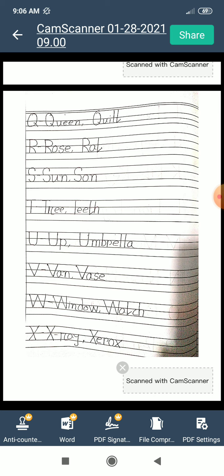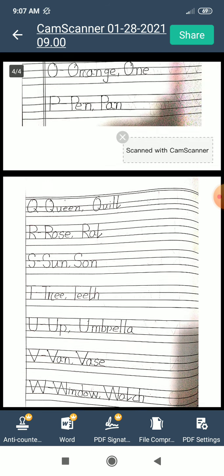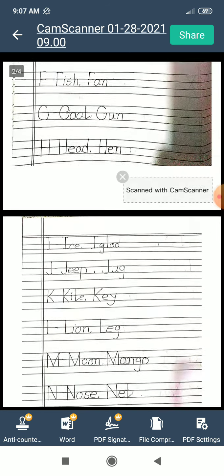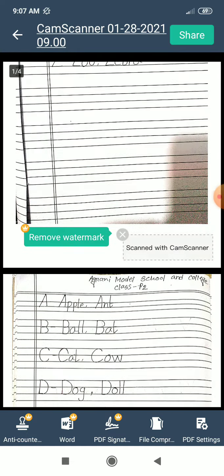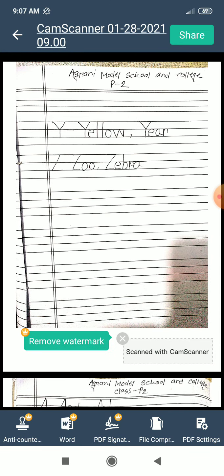I hope everyone will repeat after me and also try the spellings at home and practice more and more. Today we learned Y and Z. Y for yellow. Z for zoo. Z for zebra. Y for yellow. Y for year. Z for zoo. Z for zebra.